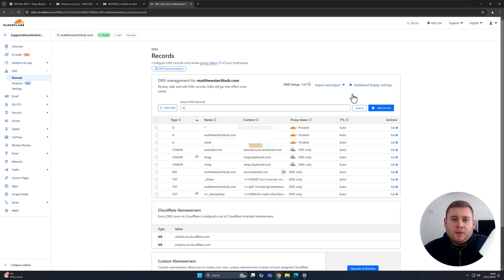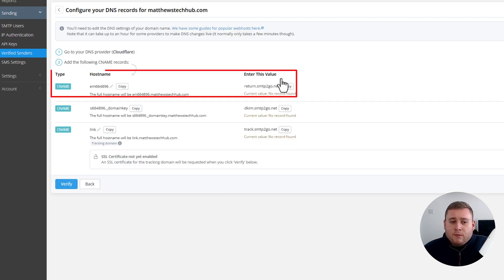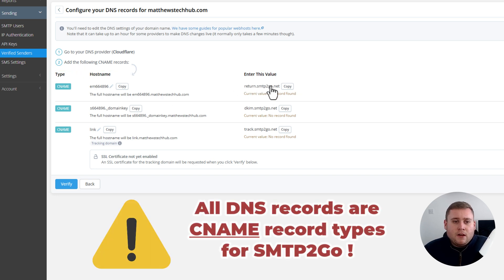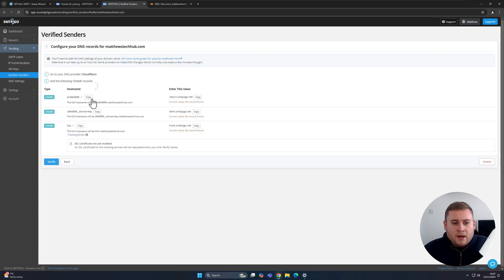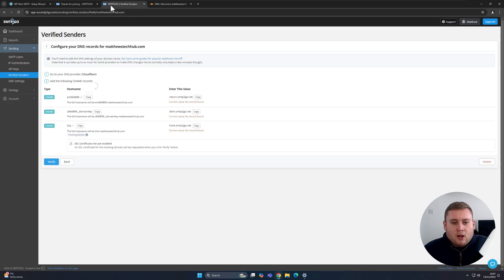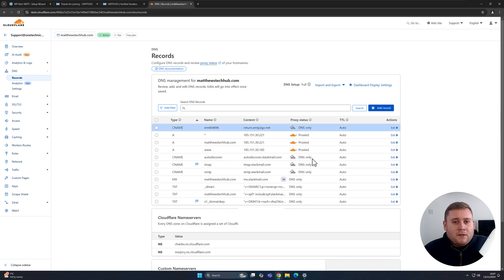We're now in the Cloudflare dashboard. Depending on who your DNS management company is, you may need to go check that — if you're using GoDaddy, you'd do it directly in GoDaddy. I use Cloudflare because it's a great platform and very quick. All of the records are CNAME records. Go to Add a Record, set the type to CNAME, copy the hostname from the SMTP2Go page, paste it into the Name field, then copy the value and paste it into Cloudflare. You do need to turn off the proxy status if you're using Cloudflare, as they recommend. Turn that off by clicking the toggle, then click Save. Do the same for the next two records as well.